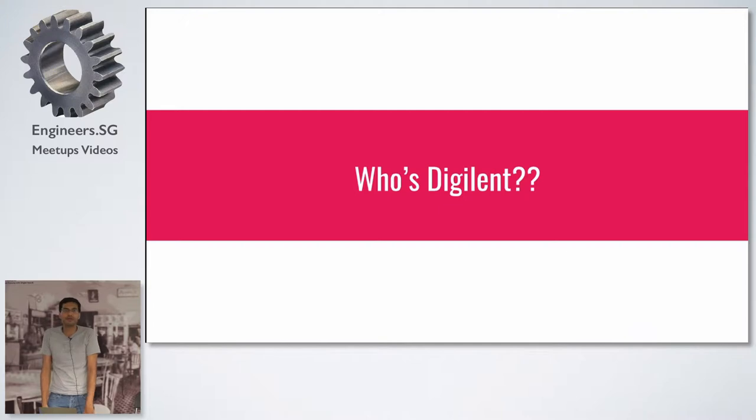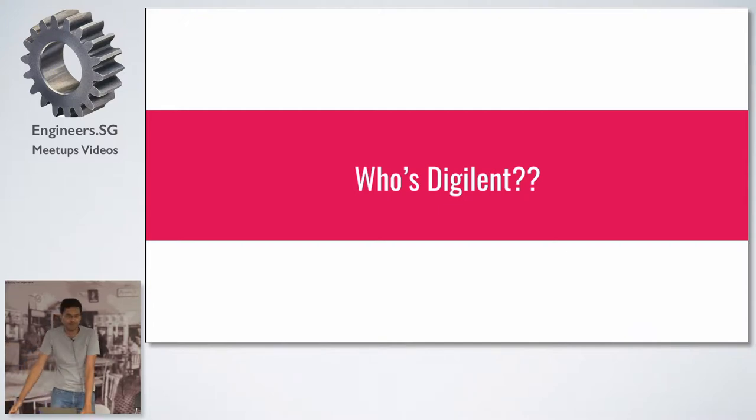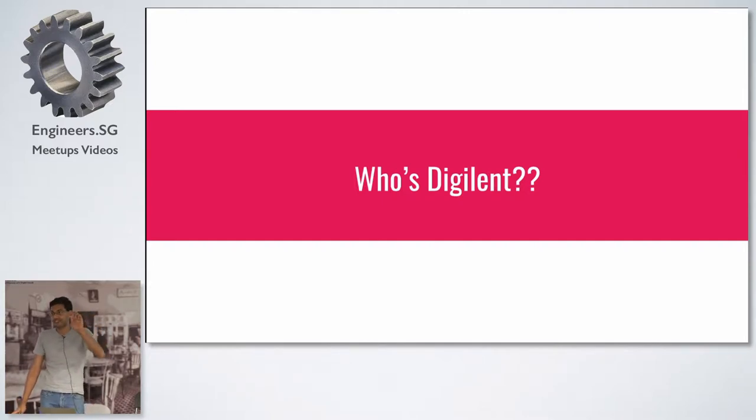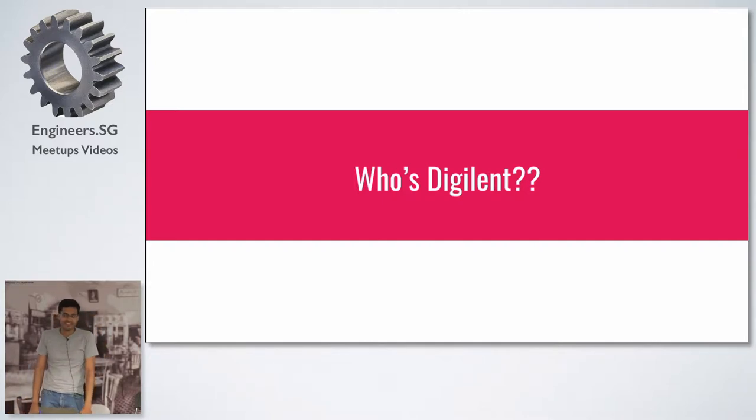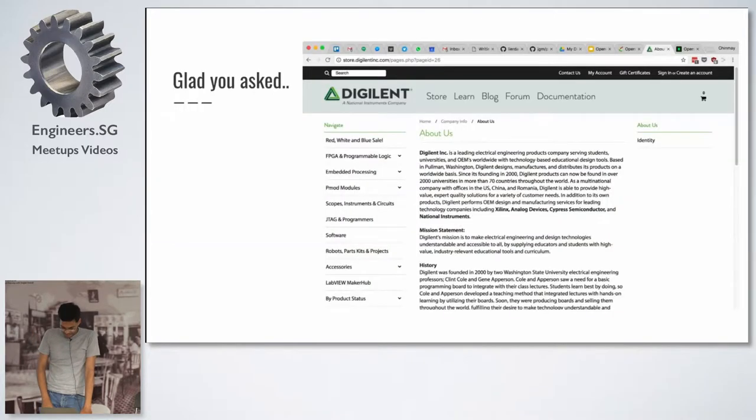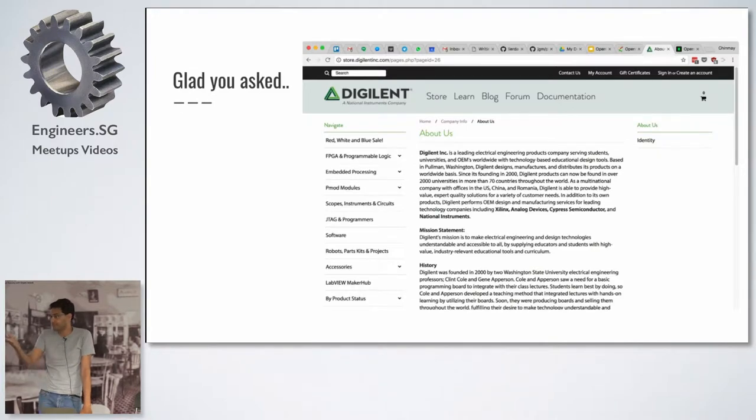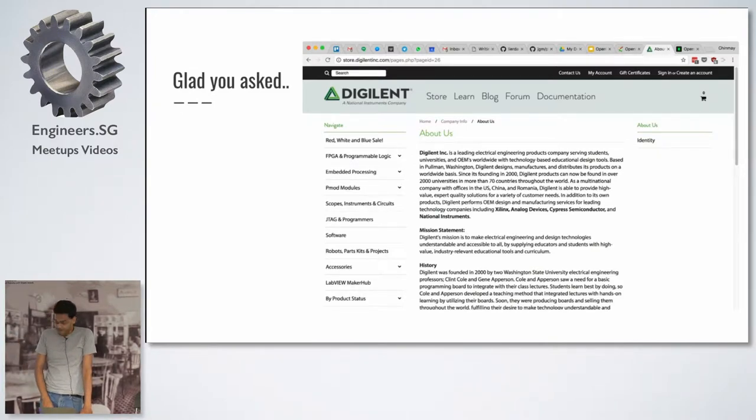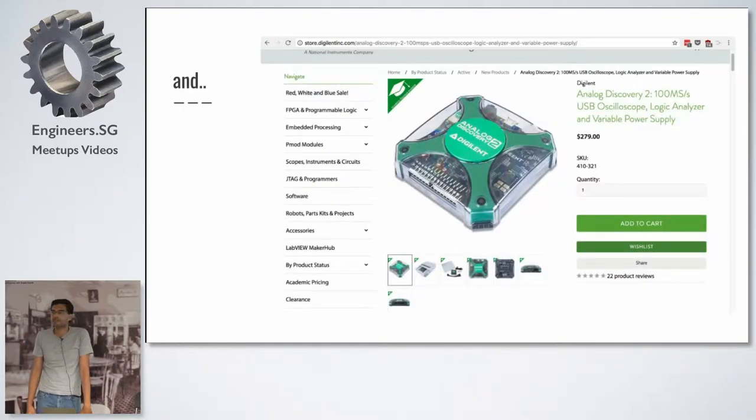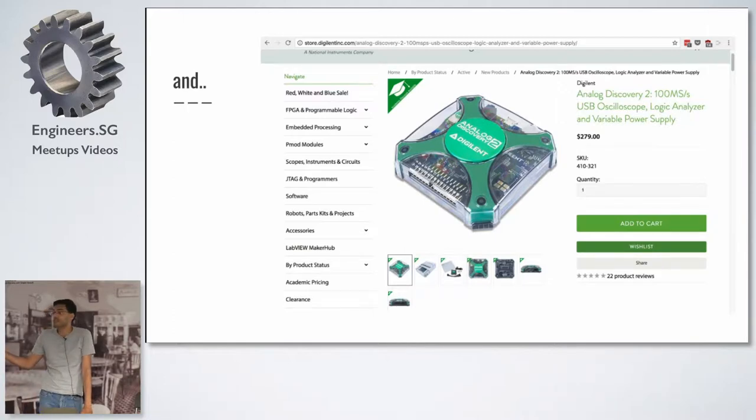Question, who here knows what's Digilent? Of course, all the old school people know. Not Agilent. Digilent. There's a difference. Digilent is a really cool company that makes a lot of FPGA boards. They provide a lot of resources. They also make something called the Analog Discovery, which is a very famous educational tool. A lot of schools use this to teach students.